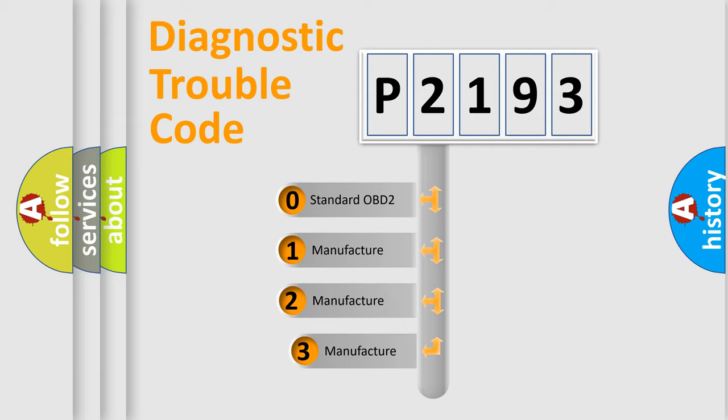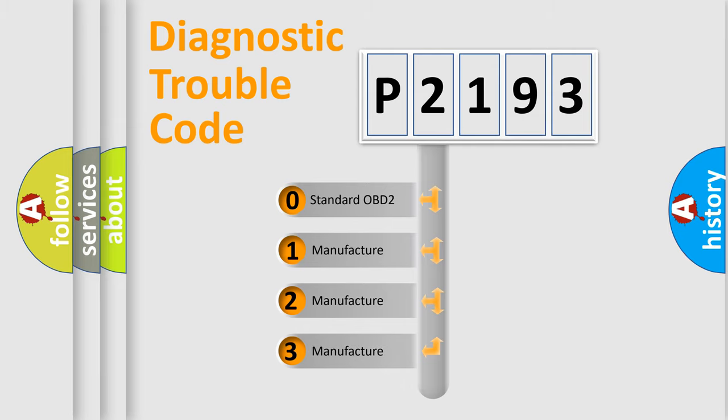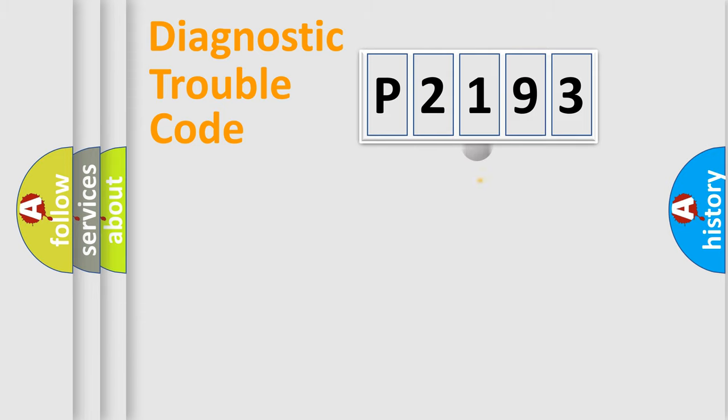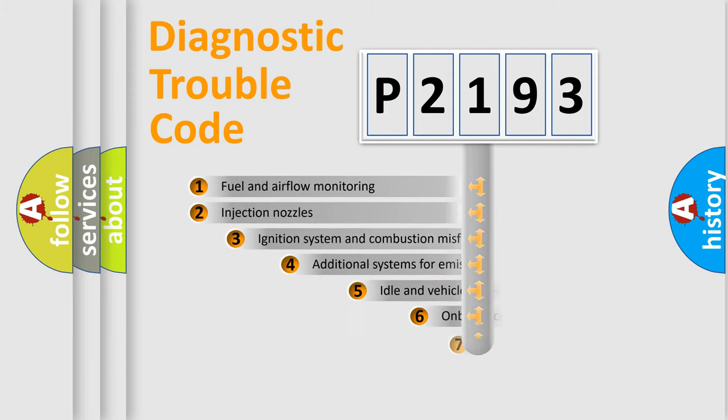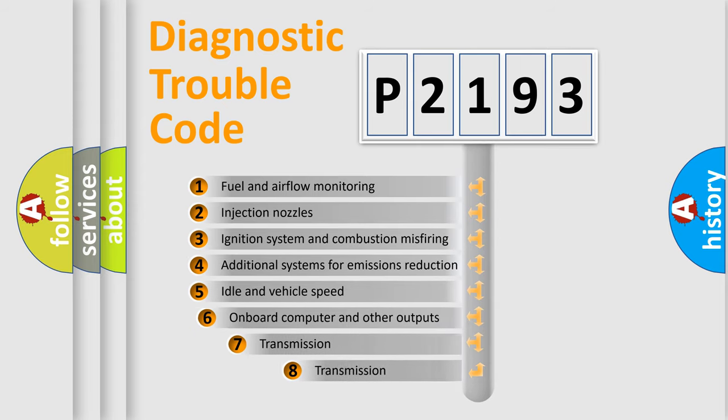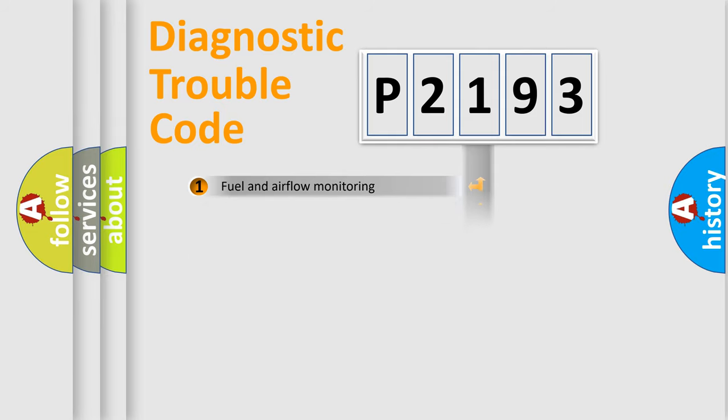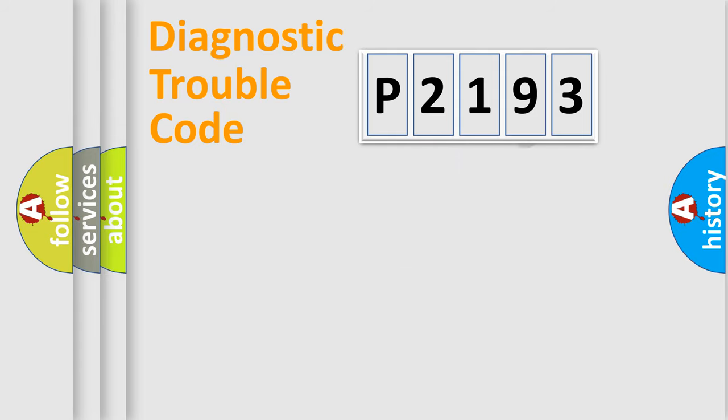If the second character is expressed as zero, it is a standardized error. In the case of numbers 1, 2, 3, it is a manufacturer-specific expression of the car-specific error. The third character specifies a subset of errors. The distribution shown is valid only for the standardized DTC code.